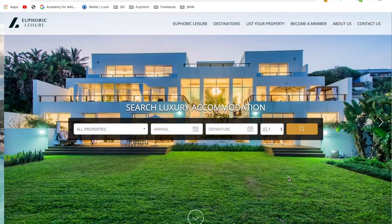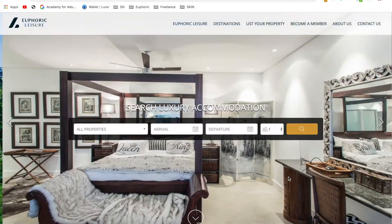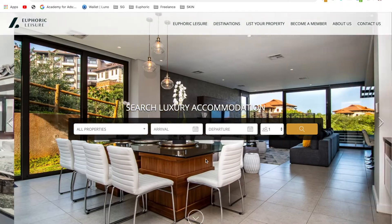Hello and welcome to this quick demo on how to use your unique member promo code. You'll want to head over to the euphoricleisure.com platform where all of the properties are hosted that you can book.